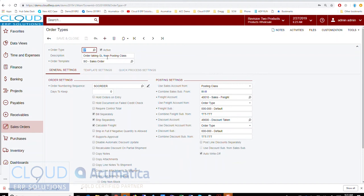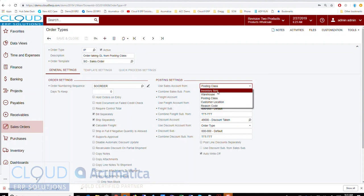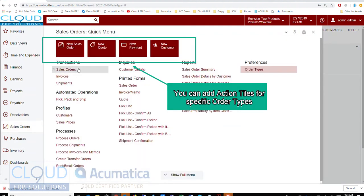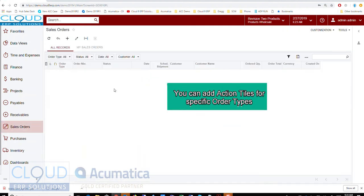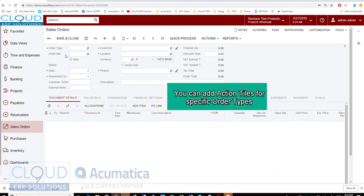The other order type I created was taking the GL entry from the posting class. Over here we chose the preference 'Posting Class' as opposed to 'Inventory Item.' So now let's create a couple of sales orders and follow these through.